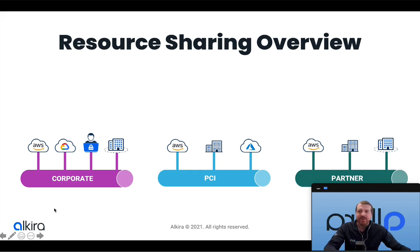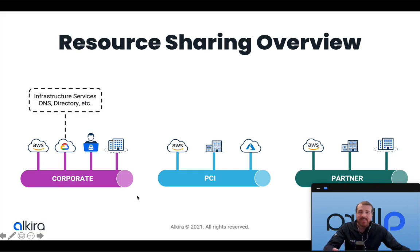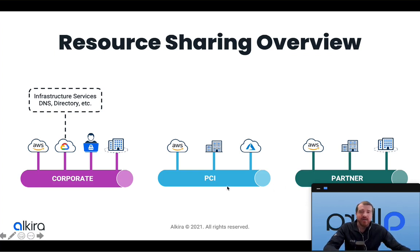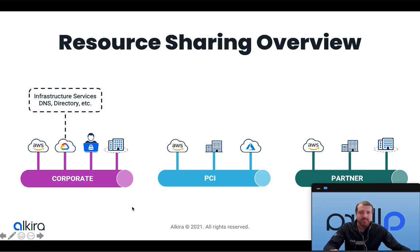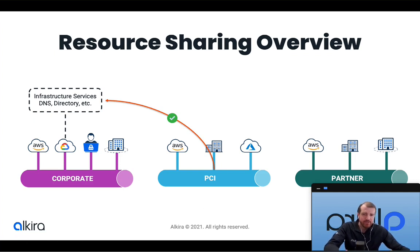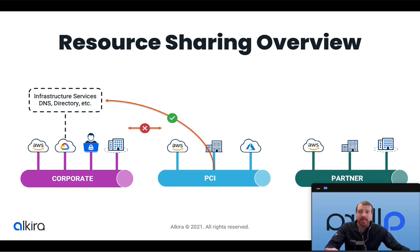In this example, I've got a corporate segment, a PCI segment, and a partner segment. Let's say for my first use case, in my corporate segment I'm hosting all my infrastructure services—DNS, directory, and so on. I don't want to replicate those services into every other segment, so instead I can use resource sharing to allow other segments to access those services, but just those services specifically. In this case, I want my PCI segment to be able to call out into my corporate segment to access those DNS and directory services without having to recreate them in the PCI segment, while at the same time explicitly denying any other communication.